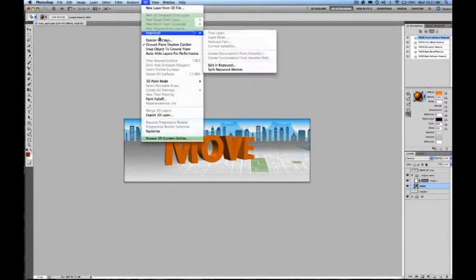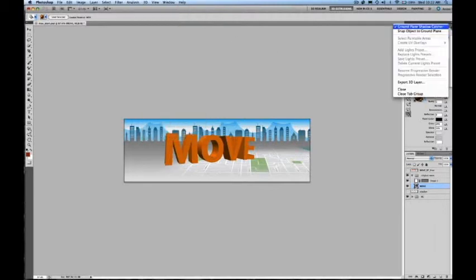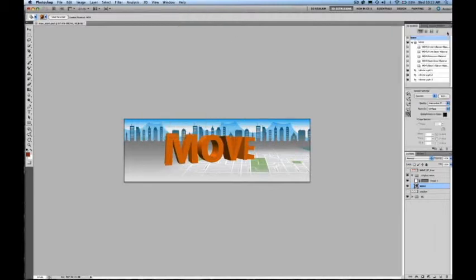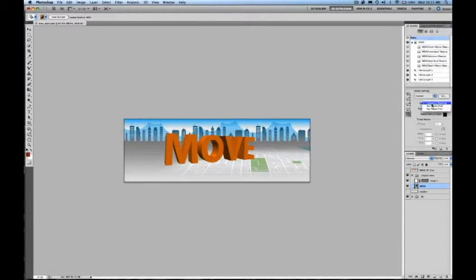On Canvas, I can hold down the Alt key to load that material into my dropper. And on any face, I can actually come in here and click and drop that material onto the appropriate face.